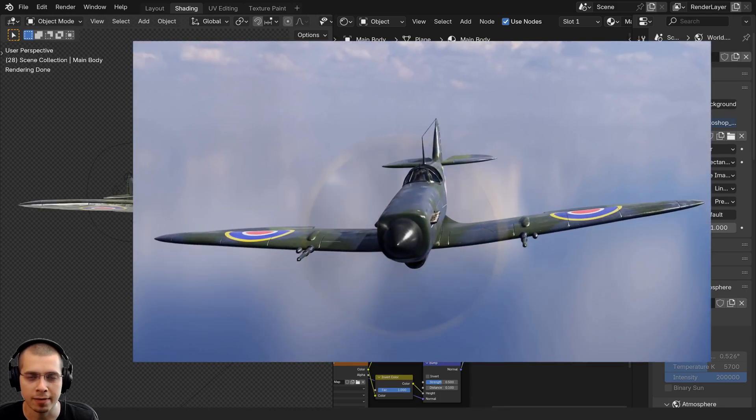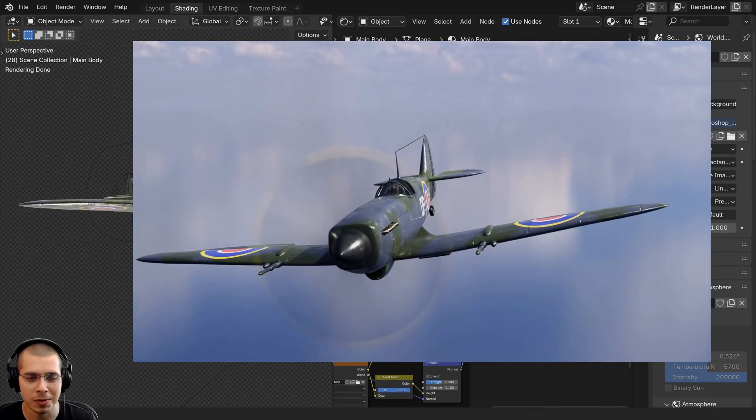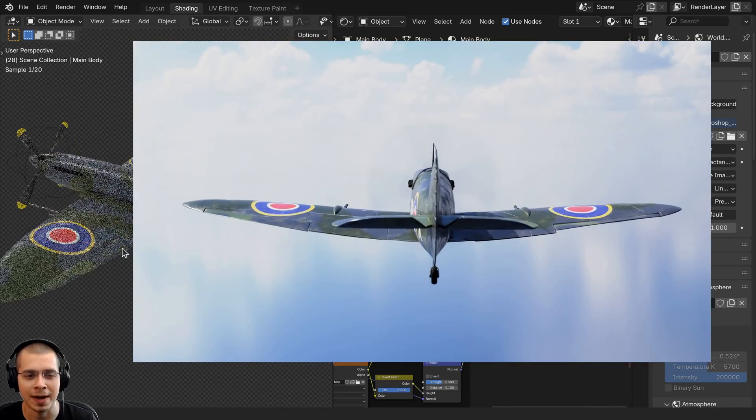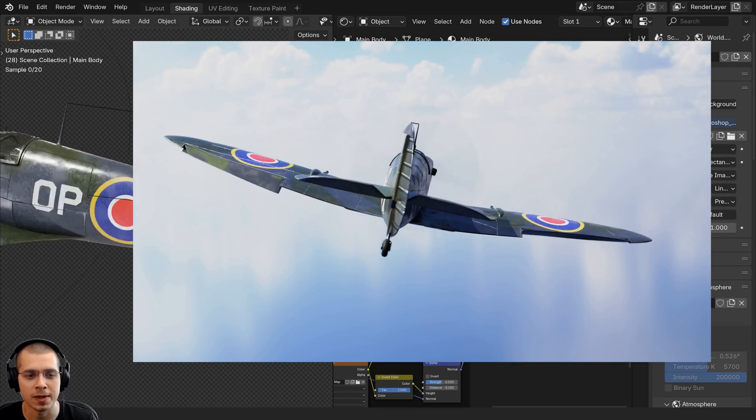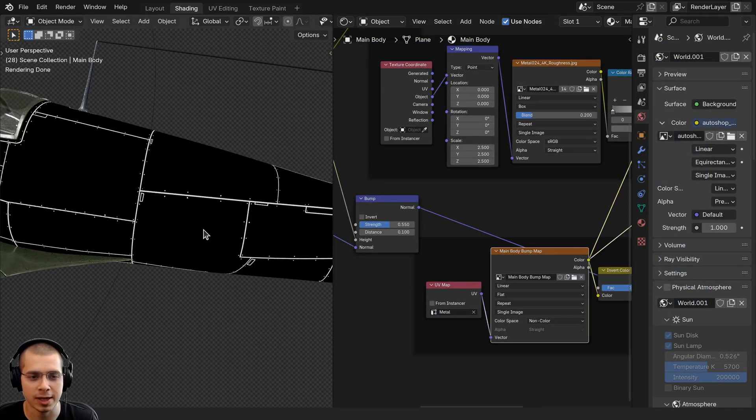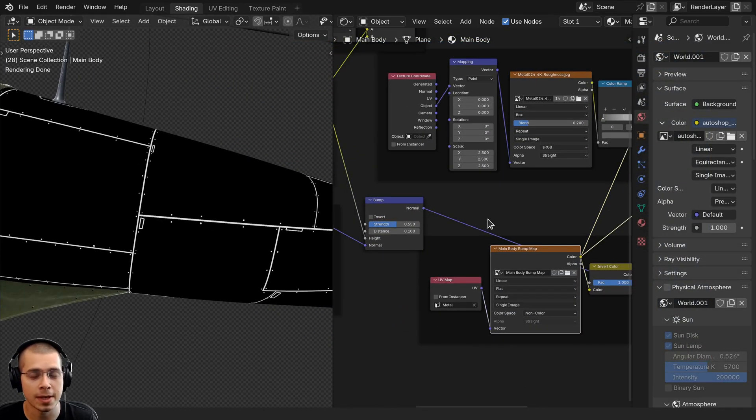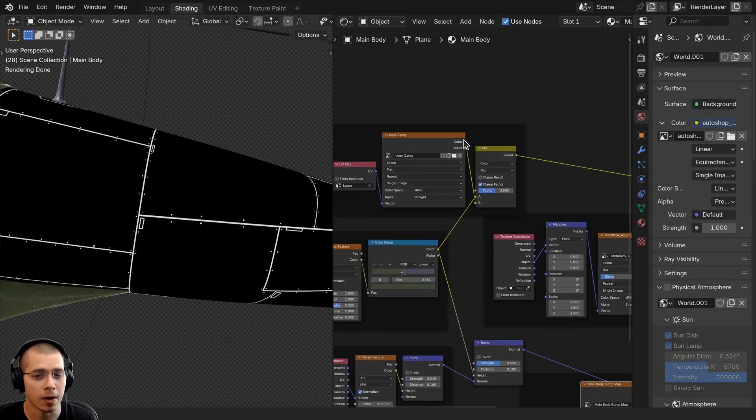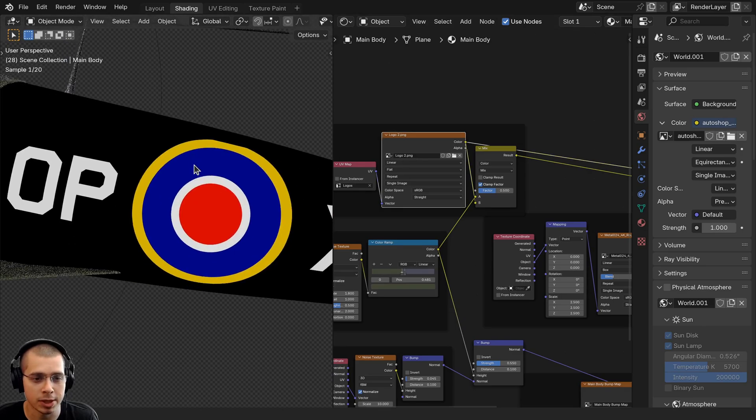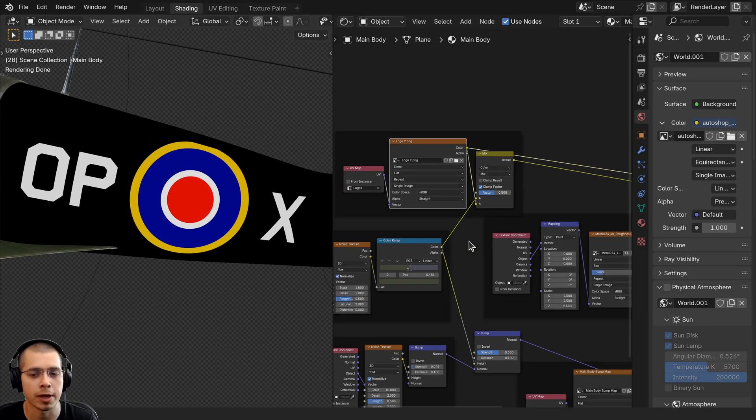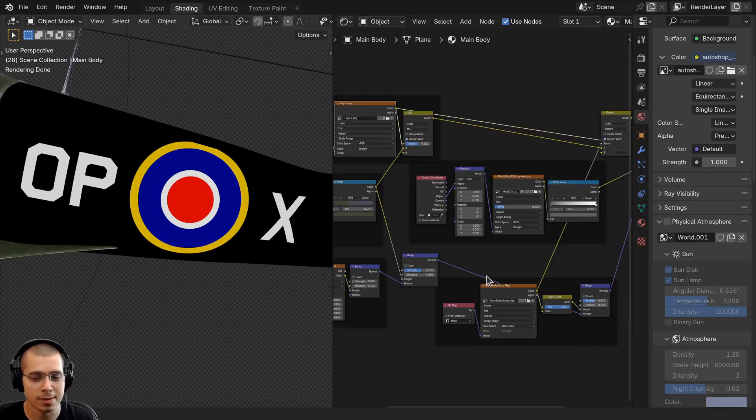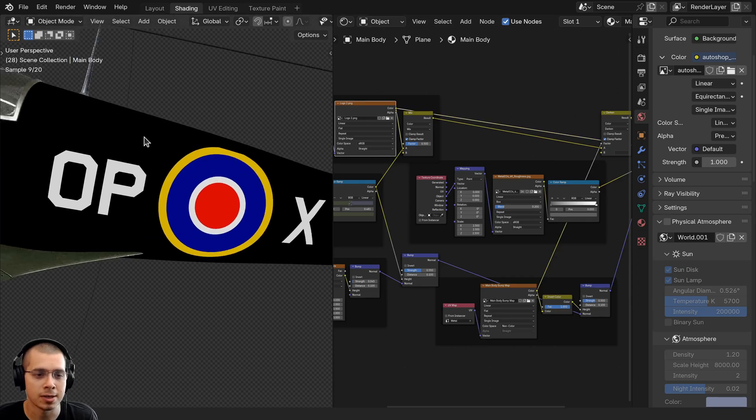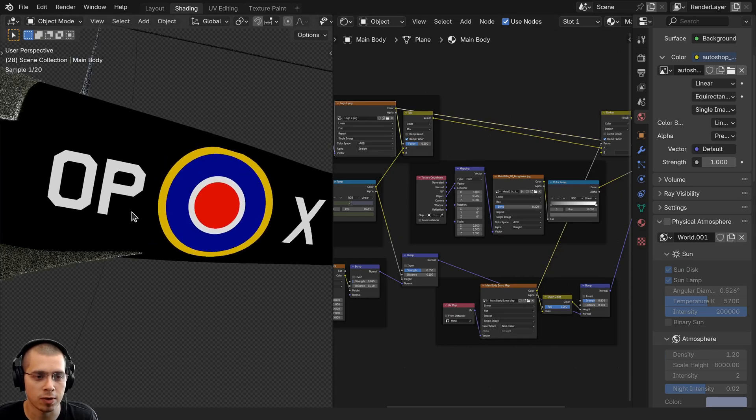This is a Supermarine Spitfire model that I created, and I have a video showing you the creation process if you want to check that out. I'll have a link in the description. Basically, I have this texture here which is a bump map that I painted, but then I also have this image which is the logo on the airplane. I wanted to place both images on the materials, but I needed to use a separate UV map to place this icon on the airplane.